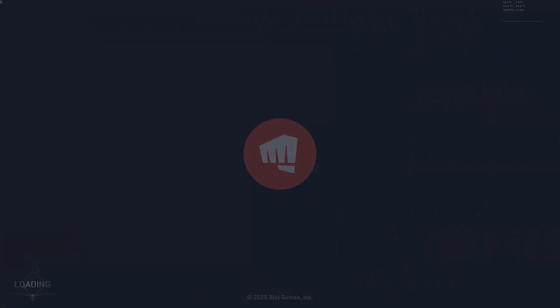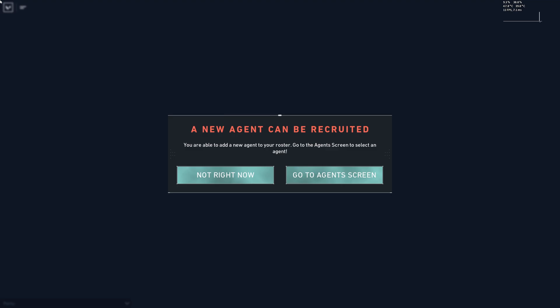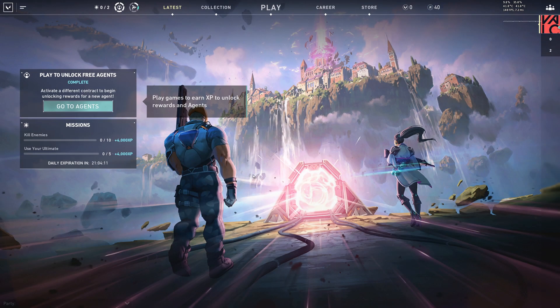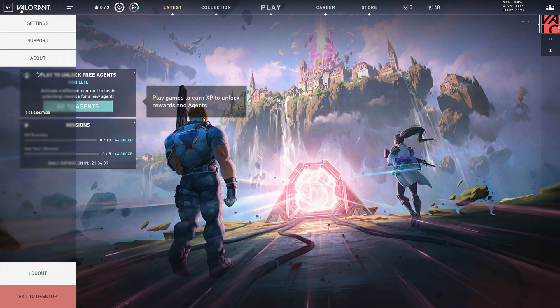The game will launch just like it would normally. But after closing the game, the uninstallation process for Vanguard is started by the script.